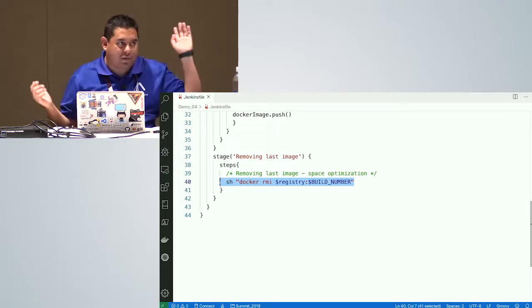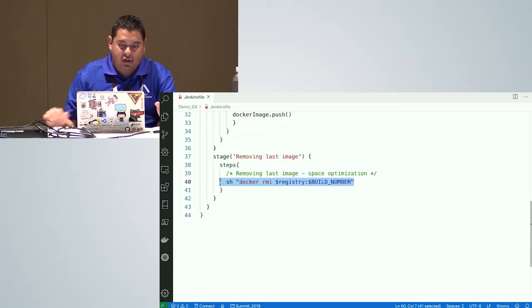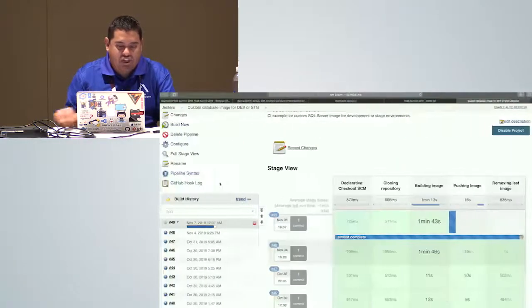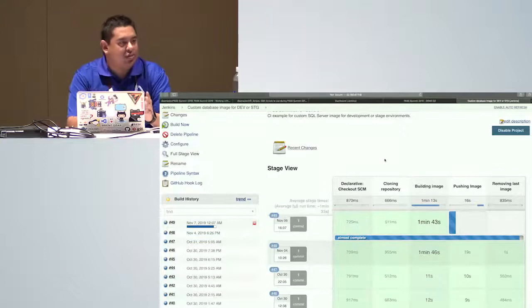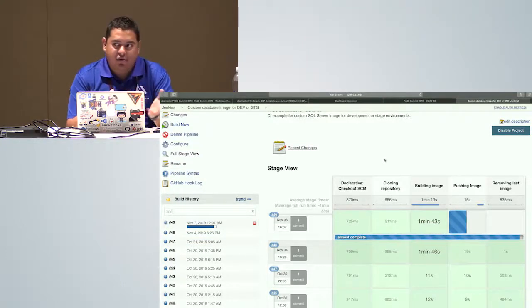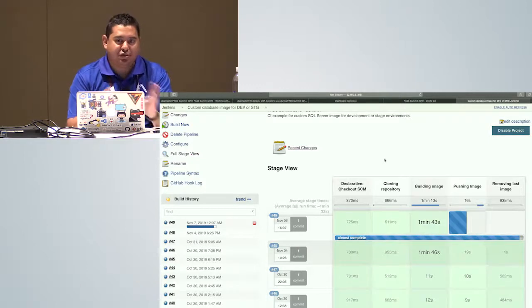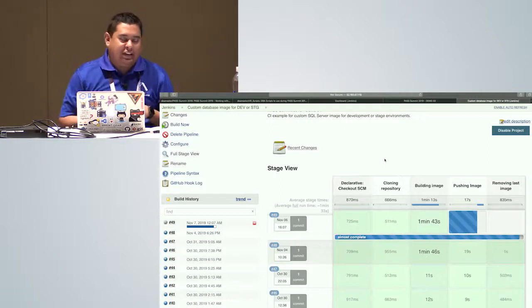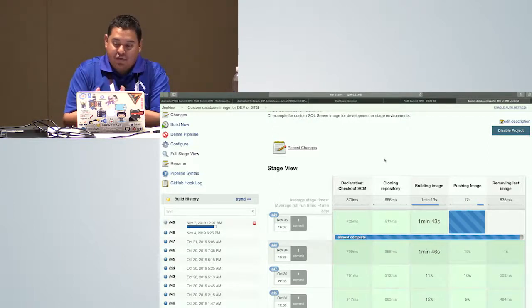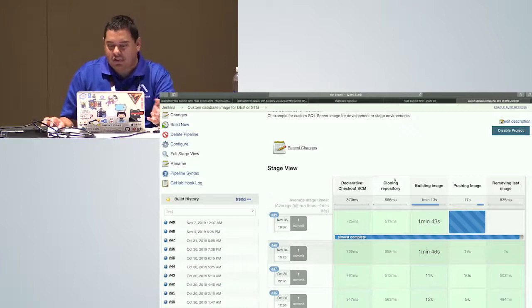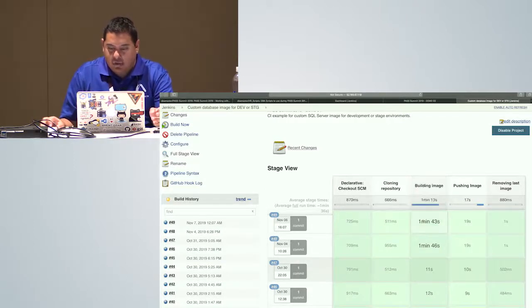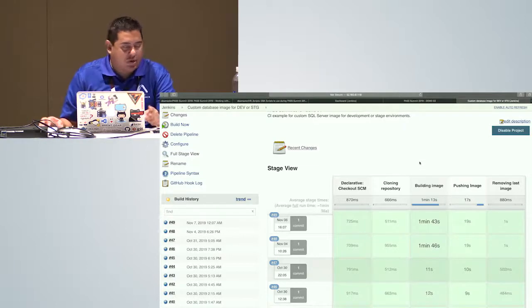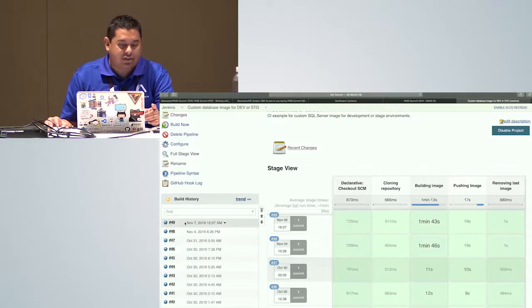Pretty much all of this is running in the cloud — I'm just making changes locally, pushing to GitHub, and Jenkins takes over and creates the image. It's done — it took about one to two minutes. Let's check that we have a new image in my repository tagged with the number 49.